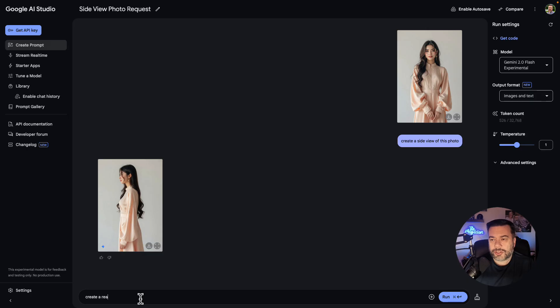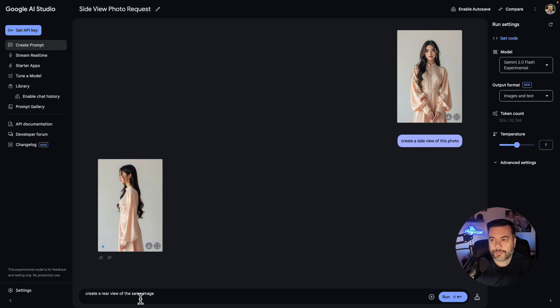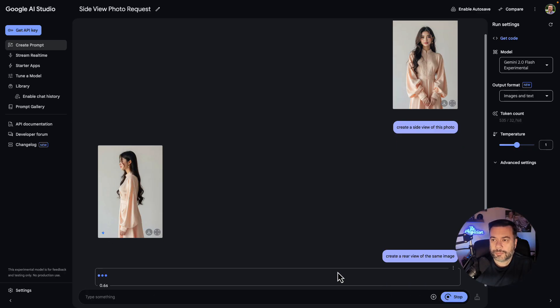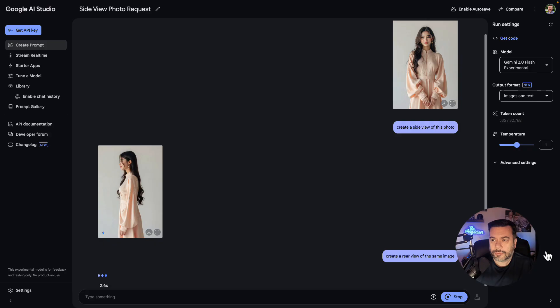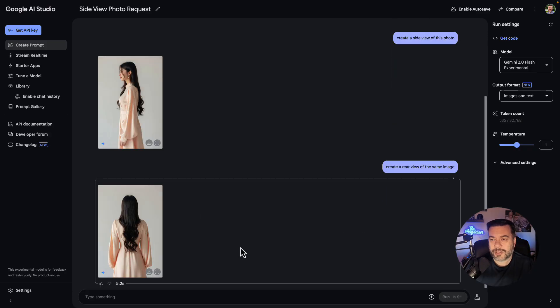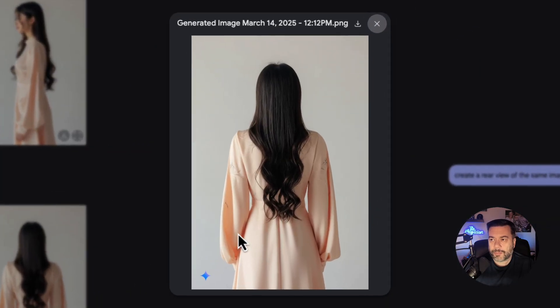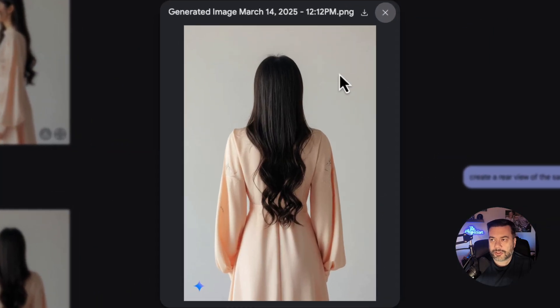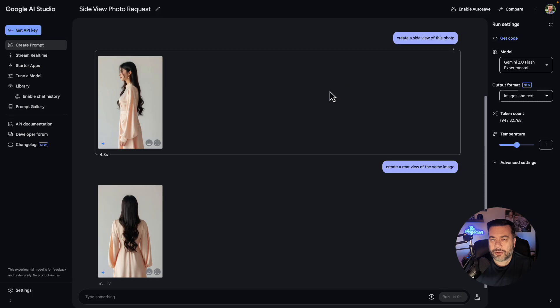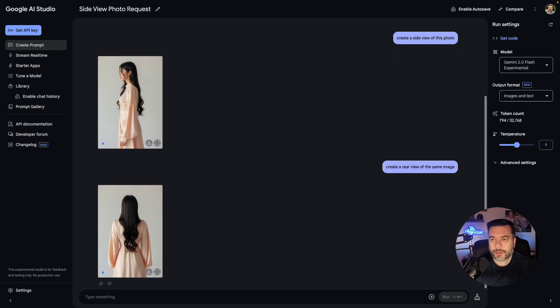So now let's do create a rear view of the same image. Go ahead and click run. Again, five seconds or so and we have a perfect rear image. If we open it up, it looks like the same model, same clothing.